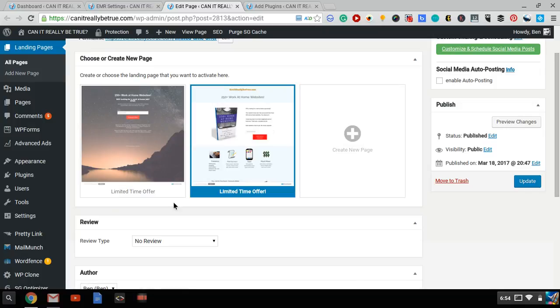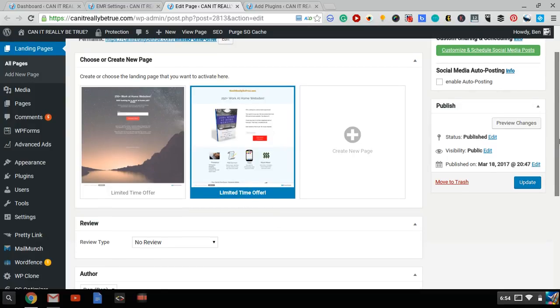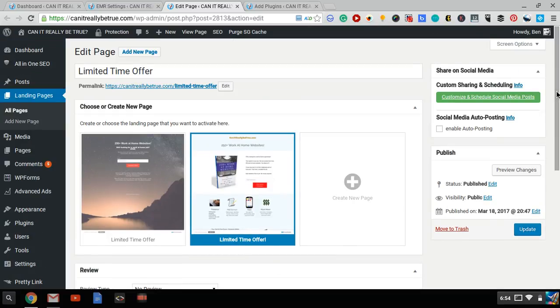So what I basically did is, I went to MailMonth, I created two separate URLs. One is canitreallybetrue.com slash limitedtimeoffer, and the other one is canitreallybetrue.com slash limitedtimeoffermobile.